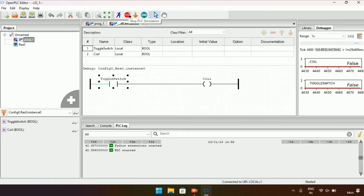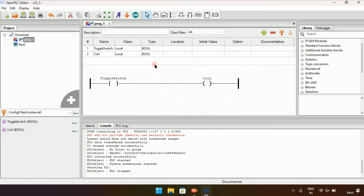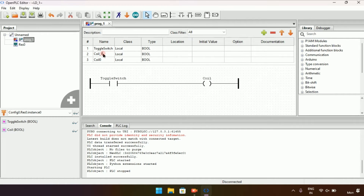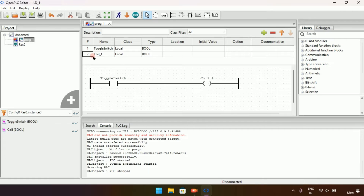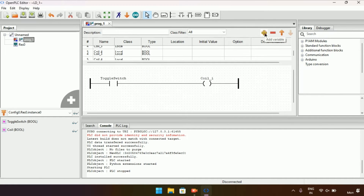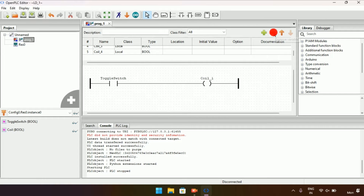I'll stop the simulation and create a second coil variable. Let me rename the first one as 'Coil One'. If you want to delete a variable, just click the minus sign to remove it. I will click the plus sign — the first one is 'Coil First' and the second one is 'Coil Second'. By clicking the plus sign you can add as many coils as you want, and click the remove sign to delete them.